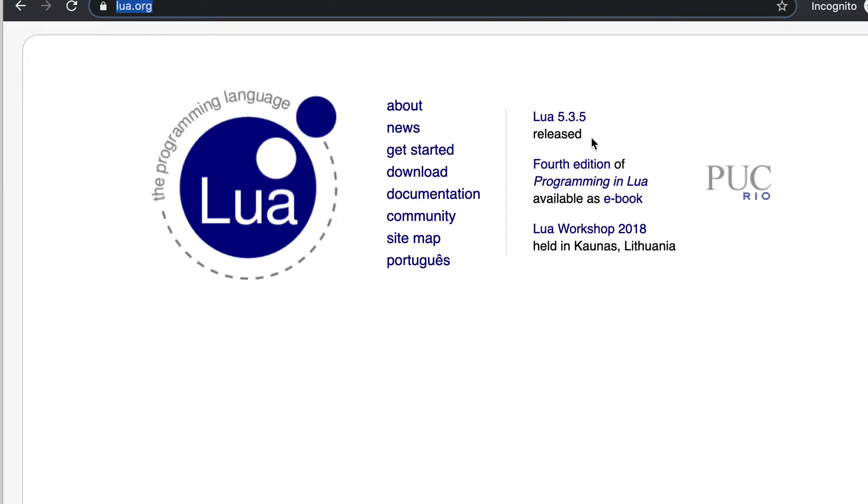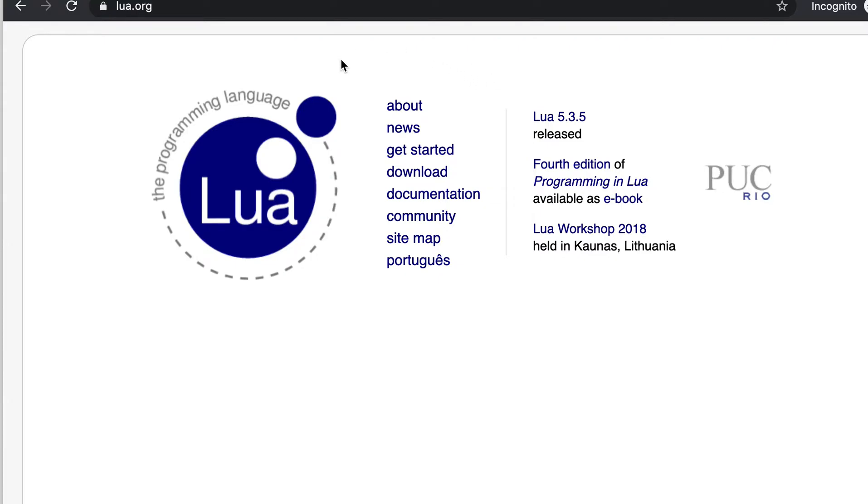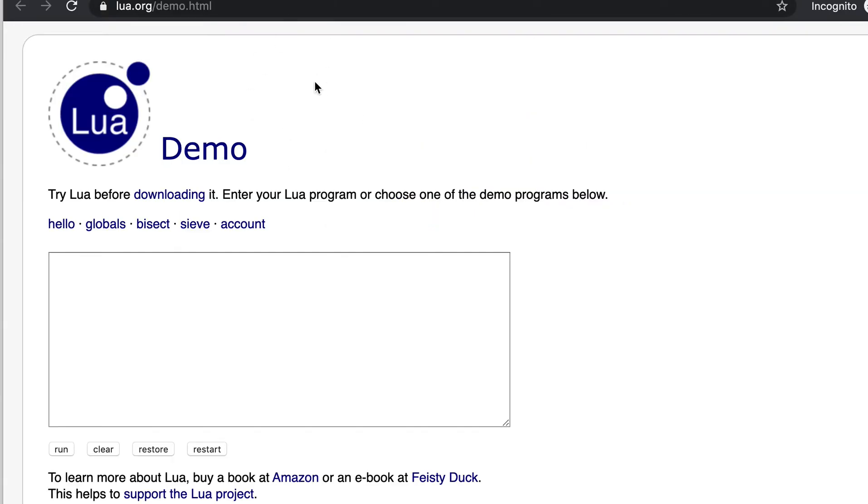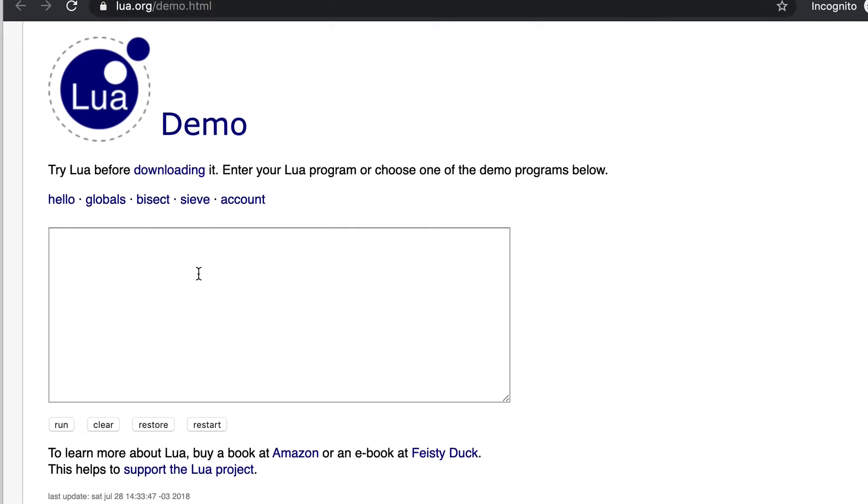You will also see what is the latest version of Lua that was released. Before downloading anything, you can try the built-in demo site of Lua. This is called lua.org/demo.html.